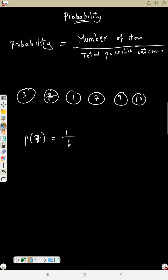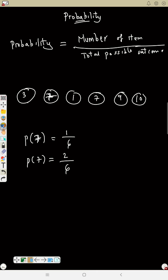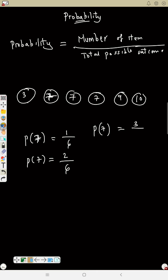If I change another number to 7 as well, now I have two sevens out of six numbers — probability is 2/6. If a third number is also 7, probability of picking 7 is 3/6, which can be reduced to 1/2. The total possible outcome is always the total number of items.